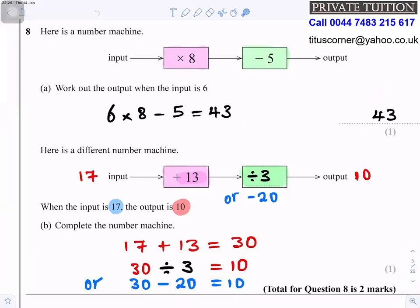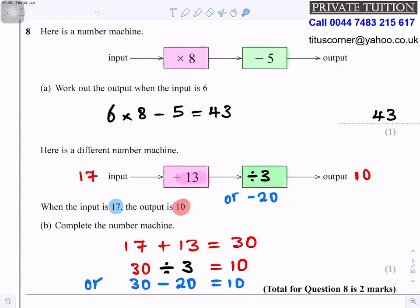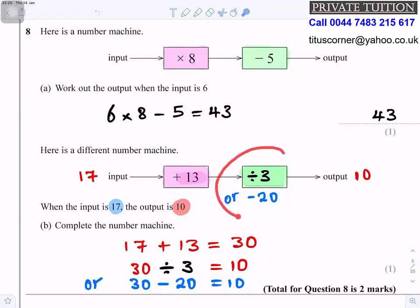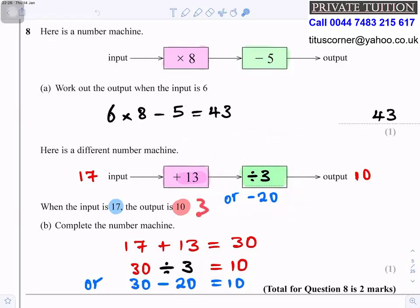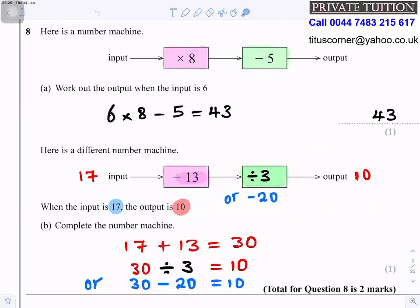Here is a different number machine: input, plus 13, then a missing operation, then output is 10. The input is 17, so 17 plus 13 gives 30. To get from 30 to 10, you can either divide by 3 or subtract 20. So that box could be divide by 3 or minus 20.